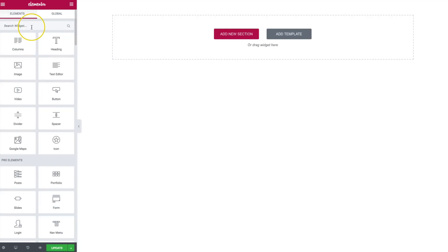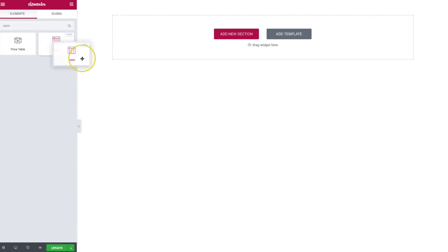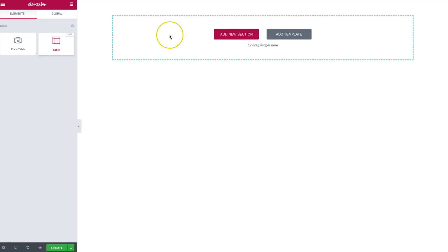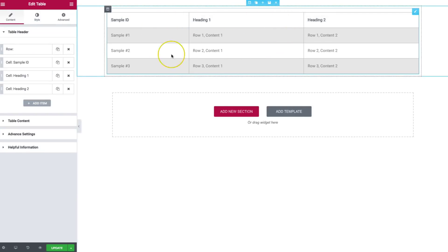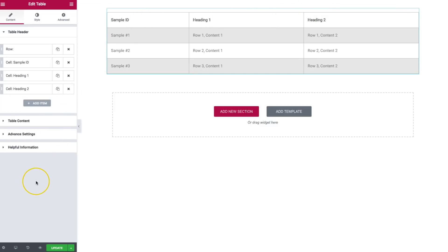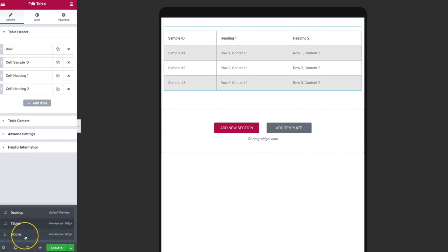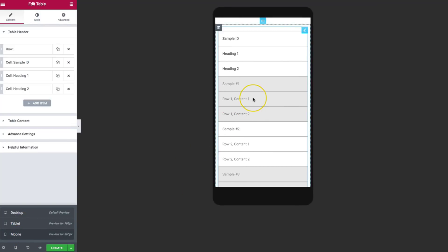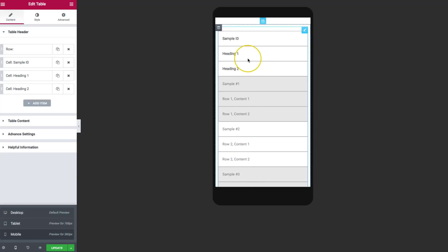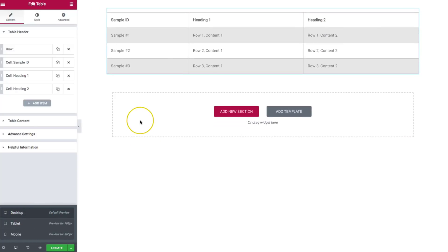Inside of your Elementor page builder, you're going to look for table. Click and drag this element right in, and we already have a great looking table. If we switch to tablet view, it looks great. If we switch to mobile view, it still looks great. Everything is perfect. There's no overflow, no left and right scrolling. It just works. We're going to show you how to add your content so that it looks great, and then dive into some of the more advanced features.